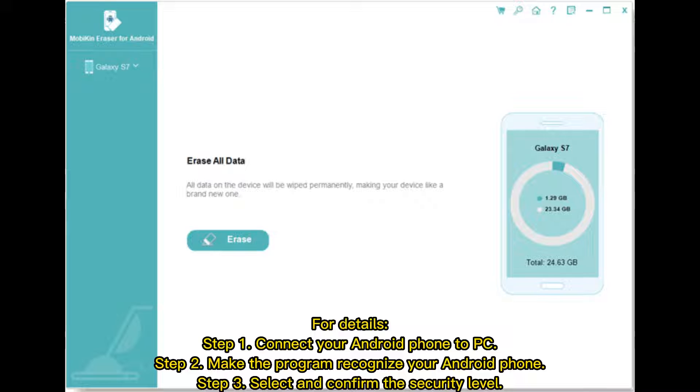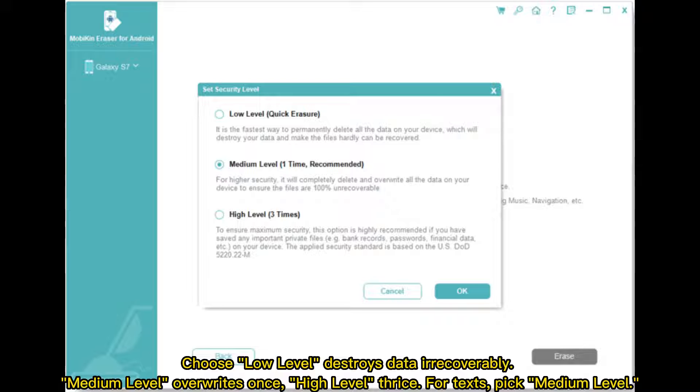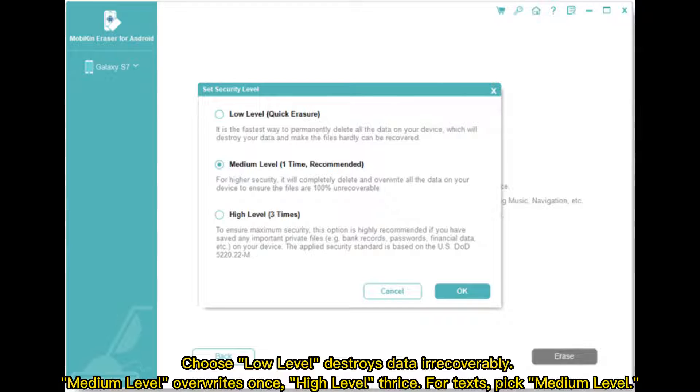Step 3: Select and confirm the security level. Choose low-level, destroys data irrecoverably. Medium-level overwrites once. High-level, thrice. For texts, pick medium-level.